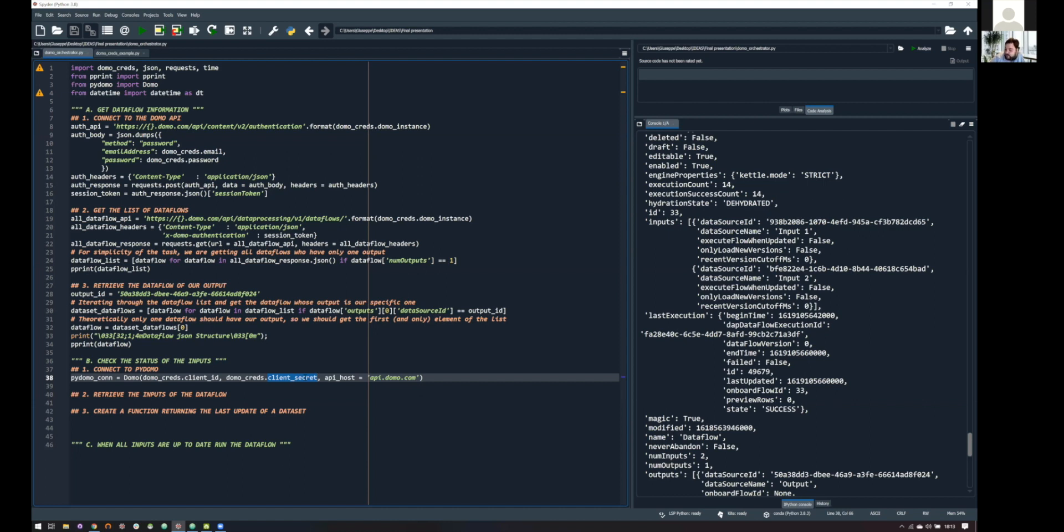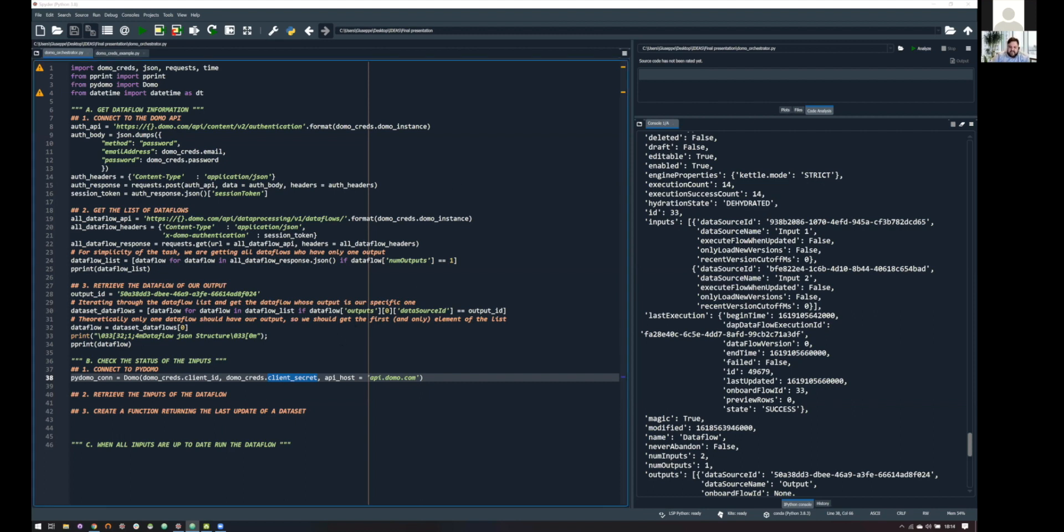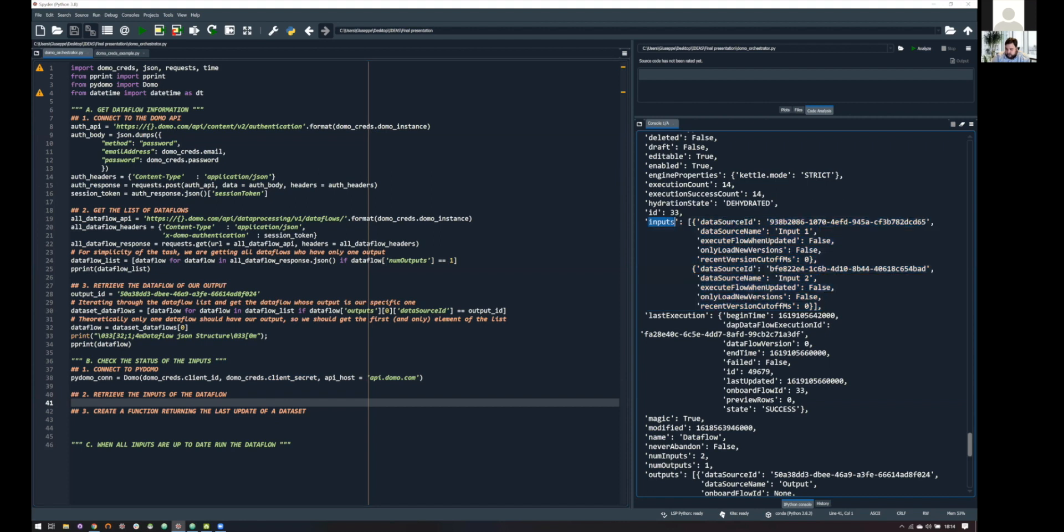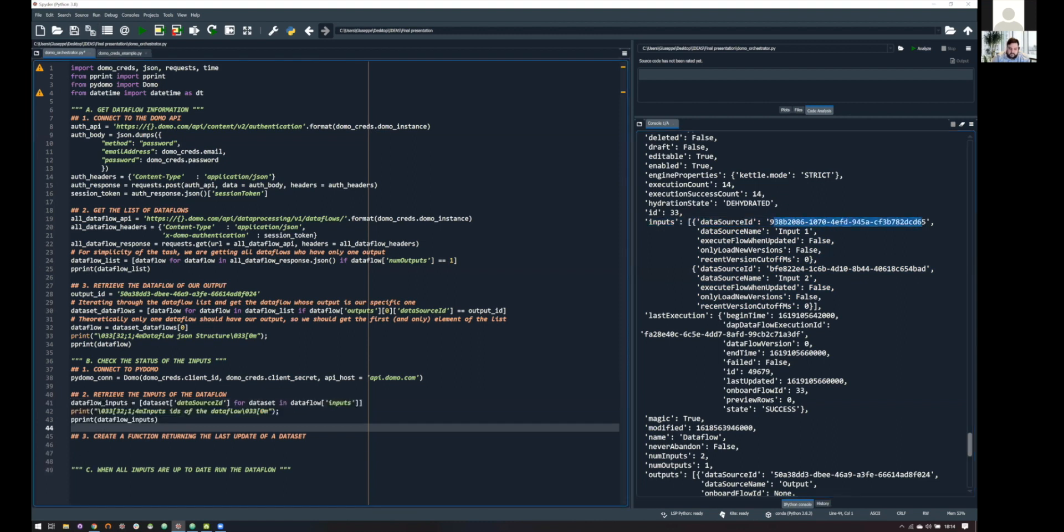And, yeah, this is super useful, because we can get now information about data sets. But before doing this, let's retrieve the inputs of our data flow. If you can look at the JSON, it's super easy. As you can see here, there is an input tiles, and for each input, we have the ID here. So, what we need to do is quite simple. We just need to look at the data flow inputs and get the data source ID.